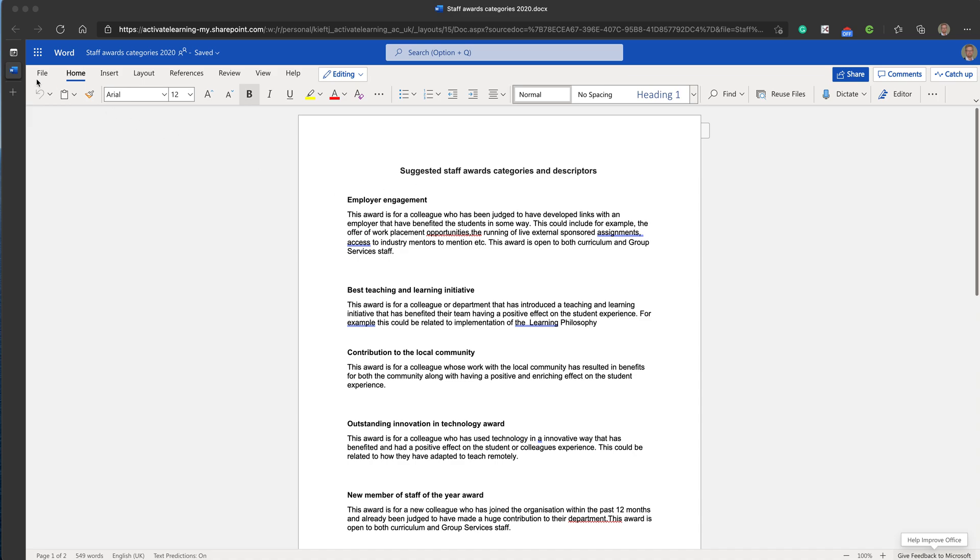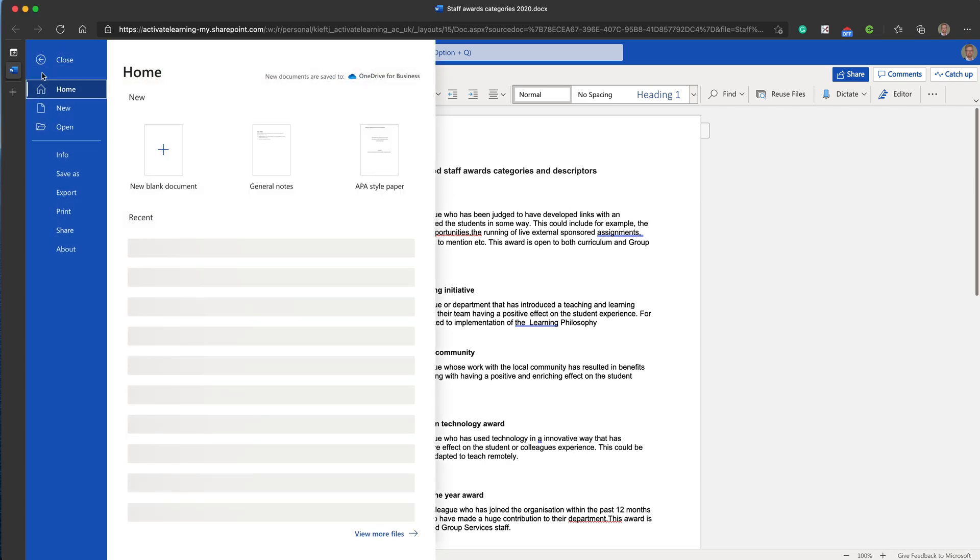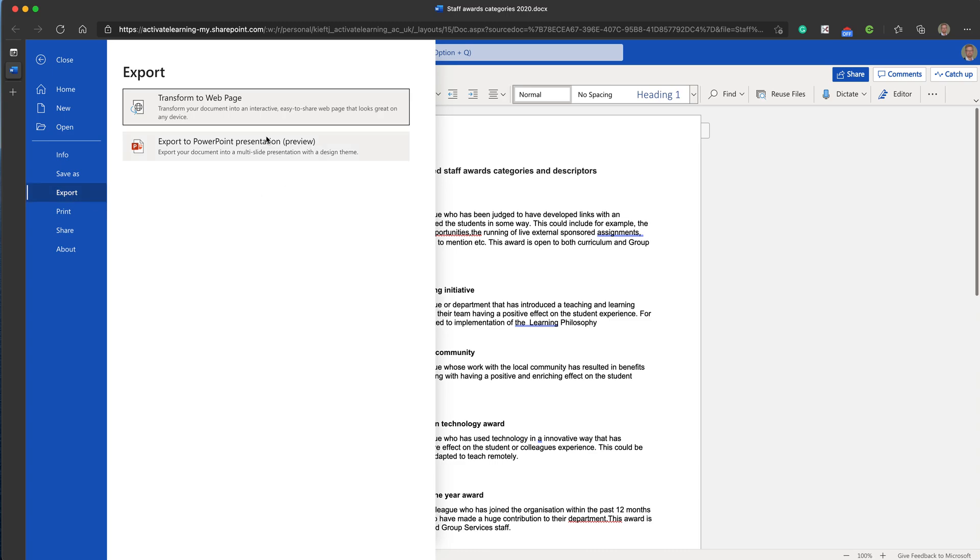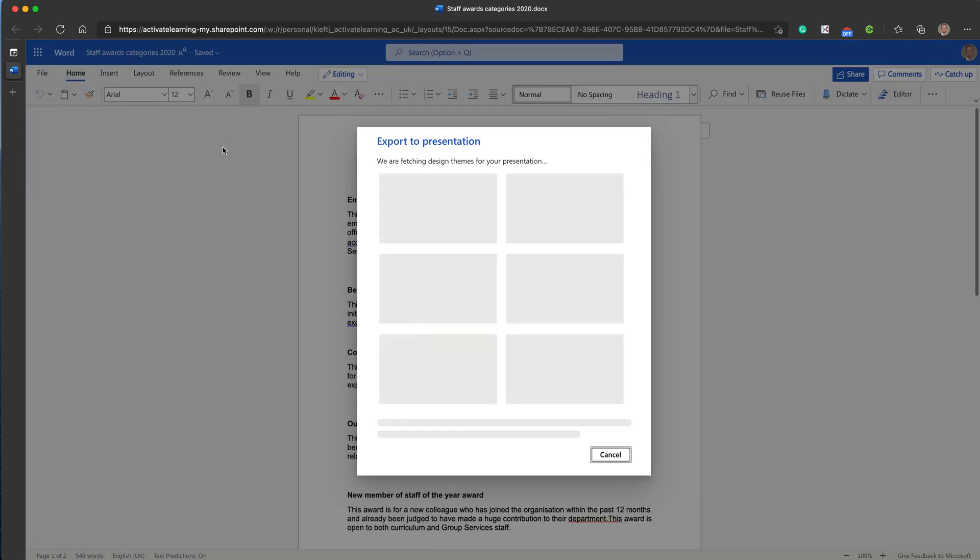Without further ado, what we do is: this is, as I say, the browser-based version of Word. We go up to the File menu, choose Export, and you'll see now that you've got the option to export to PowerPoint.